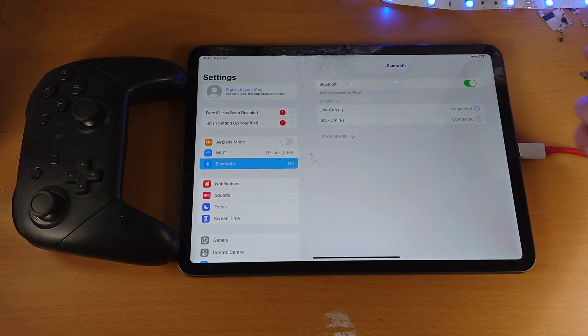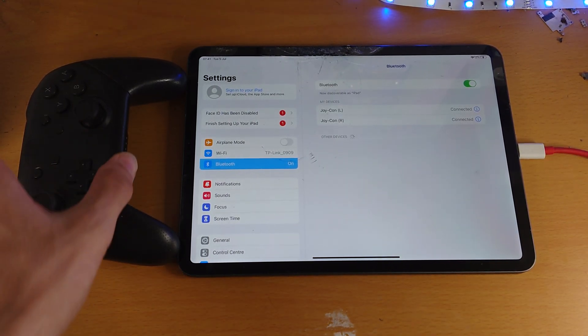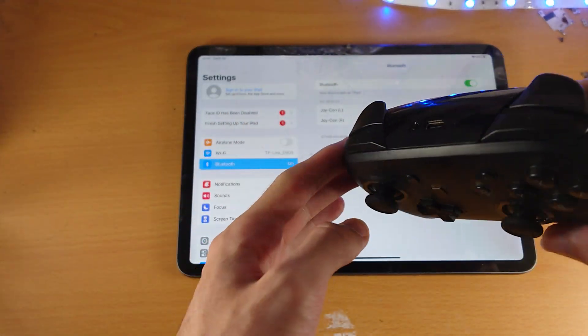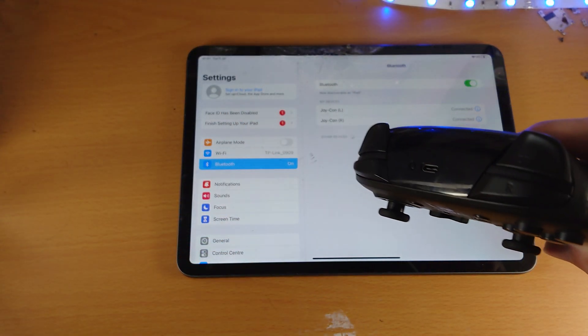If you don't, just turn off Bluetooth and then turn it back on. So from here, what we're going to do is we're going to find the Switch Pro Controller, and we just need to click and hold this black button.